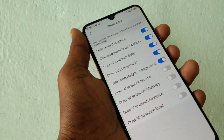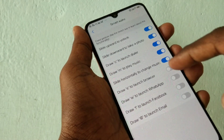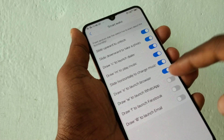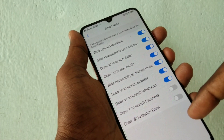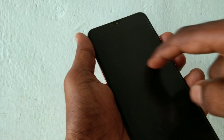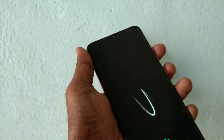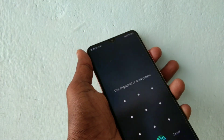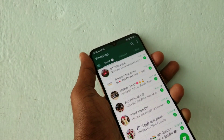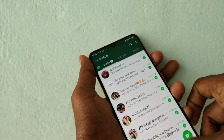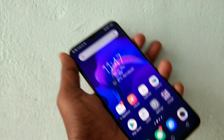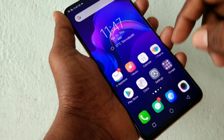Slide horizontally to change music. Draw E to launch the browser. Draw W to open WhatsApp — unlock the screen password and yes, WhatsApp has been opening.